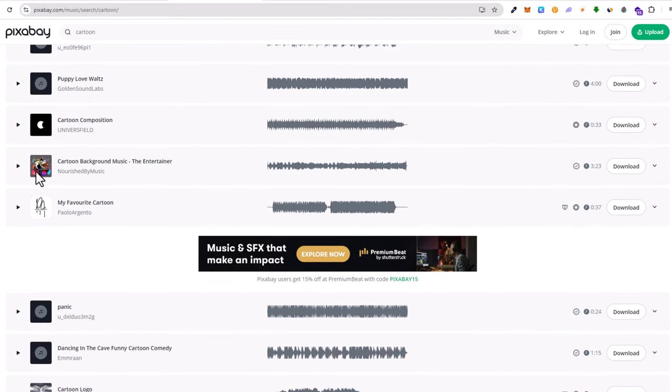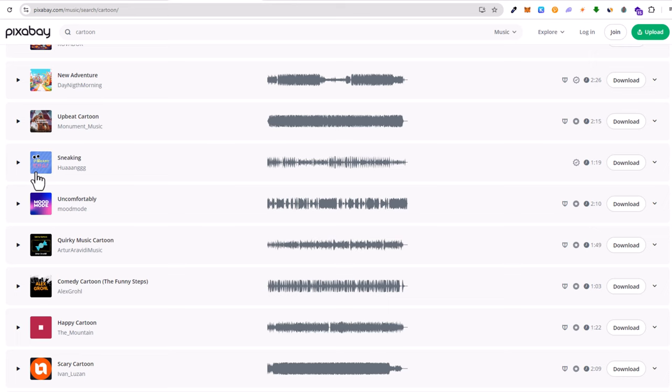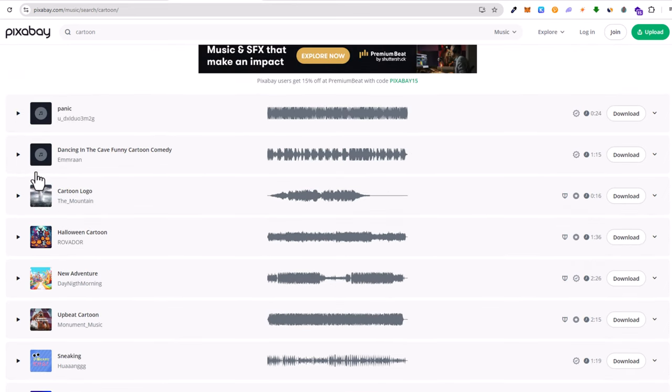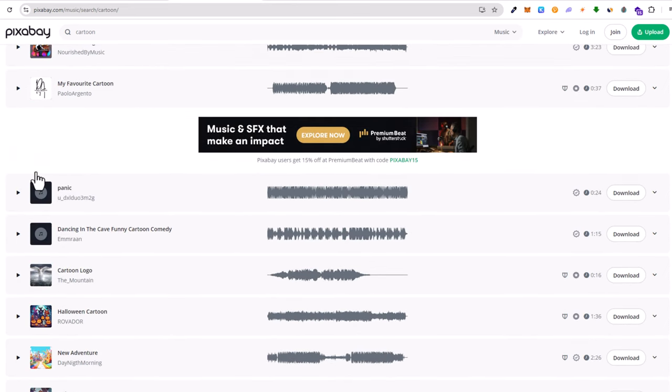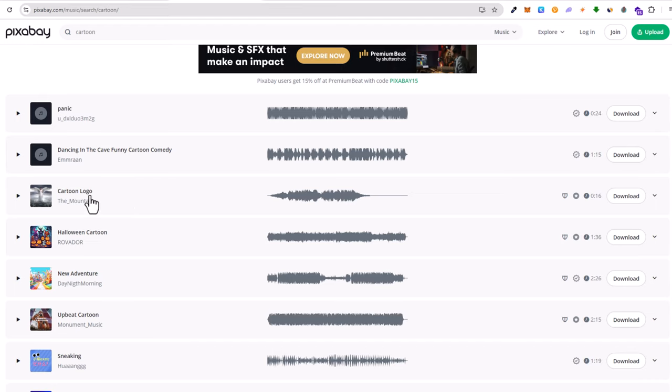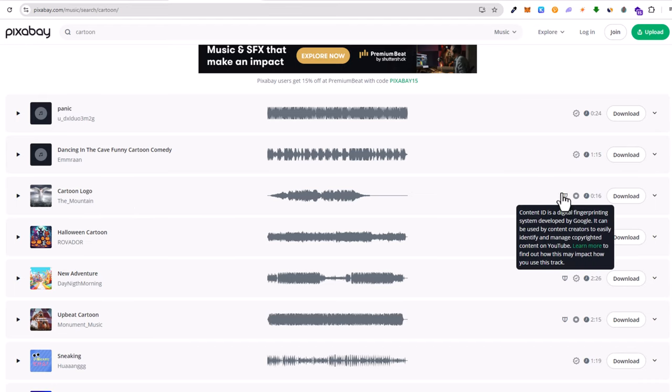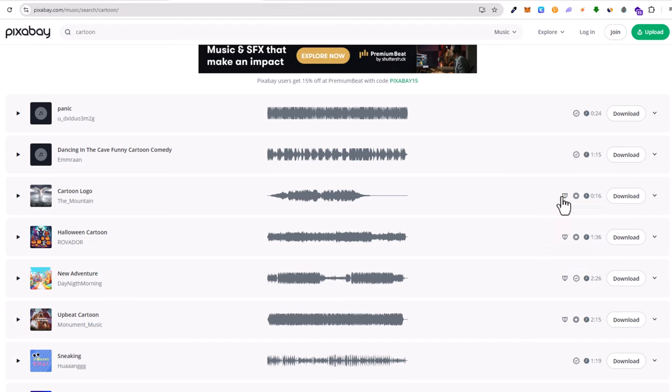You will be presented with lots of different music which you get for free. However guys, here be very careful. As you can see here, for example this track, you will see these icons which are kind of shield icons. Don't use these which are with shield icons as these with shield icons, these are copyrighted music.